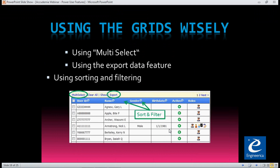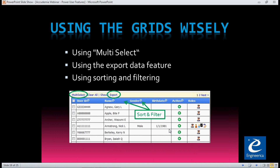The next power user feature is using the grids wisely. This applies to any of the screens in Academia where you have data — subject areas, course scheduling, students, instructors, tutors. Basically, you have a multi-select feature, which is fairly new, and the sort and filter using these magnifying glasses. By clicking on the column header word, it will sort them alphabetically. Let's go ahead and look at what I mean by that.